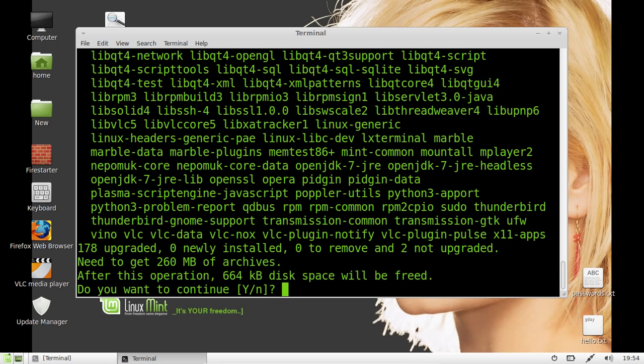Update my computer now. Now we've got 260 megabytes of archives to actually download. I'm losing my words tonight.